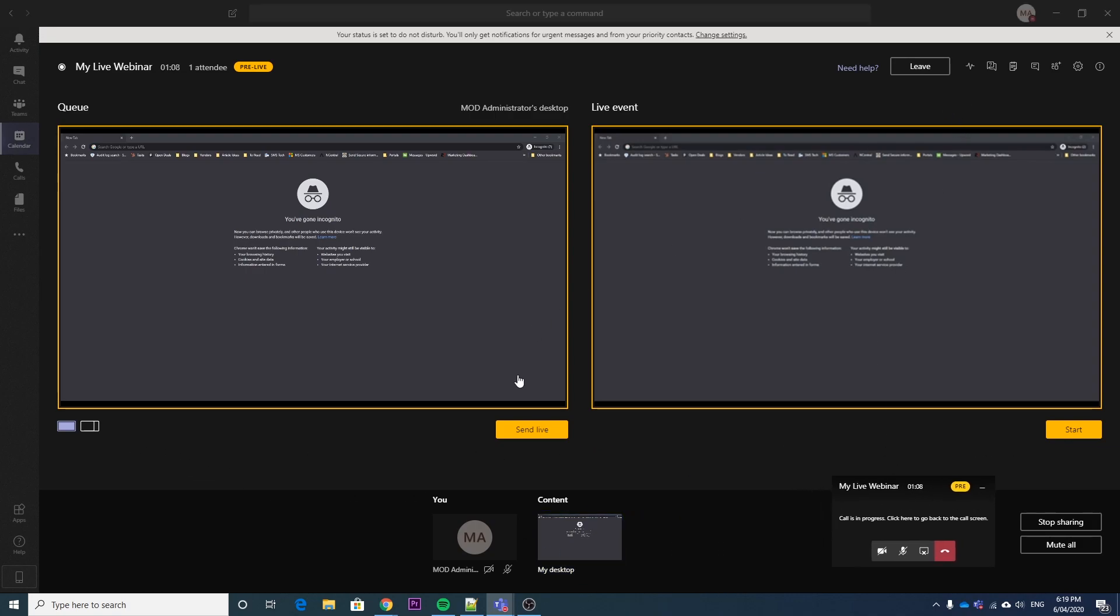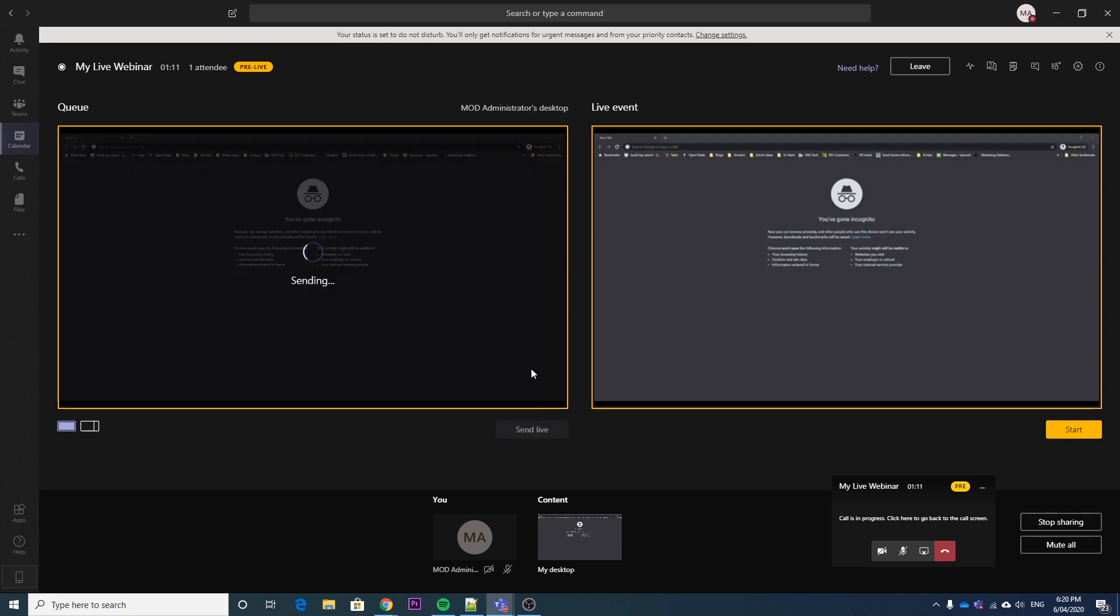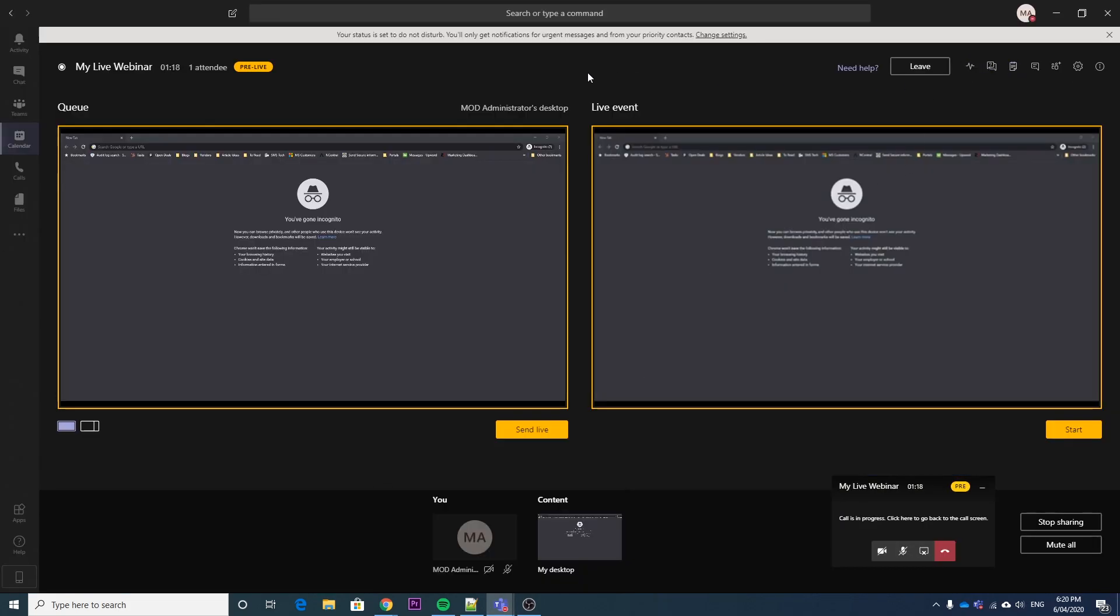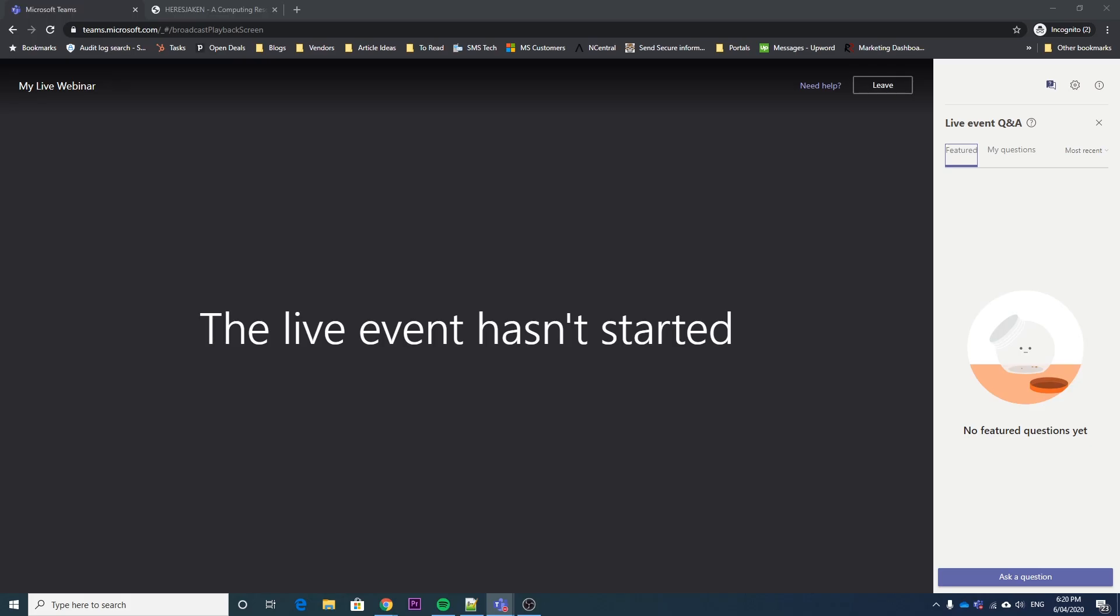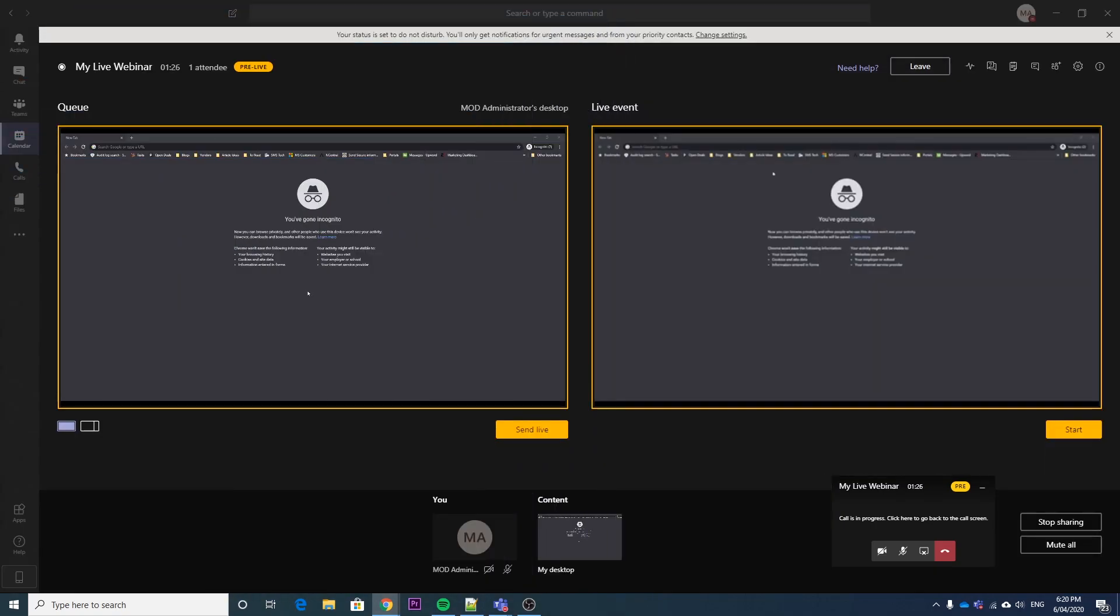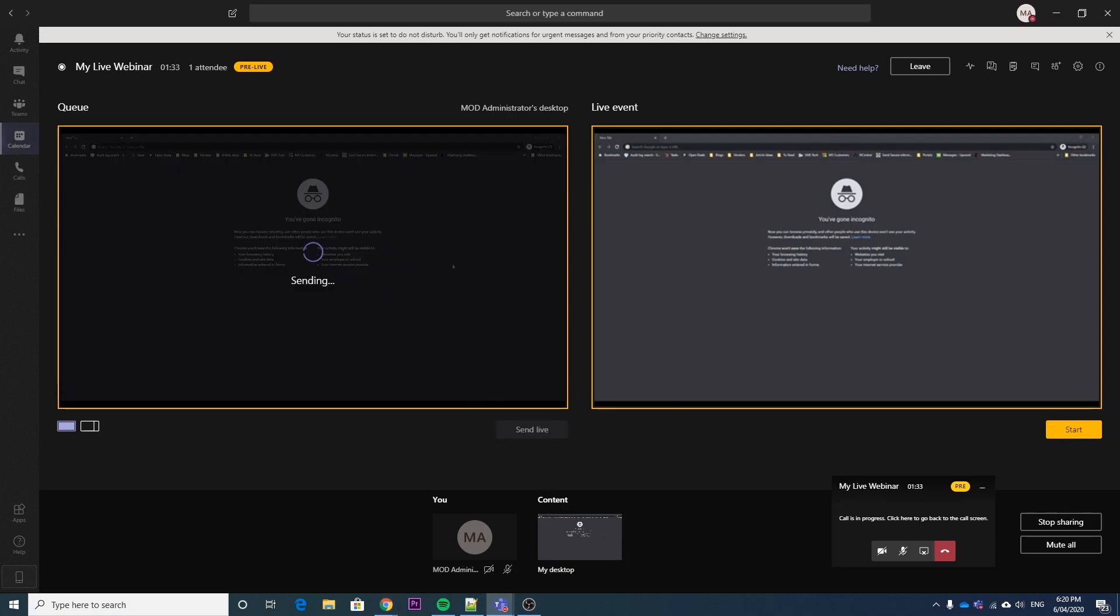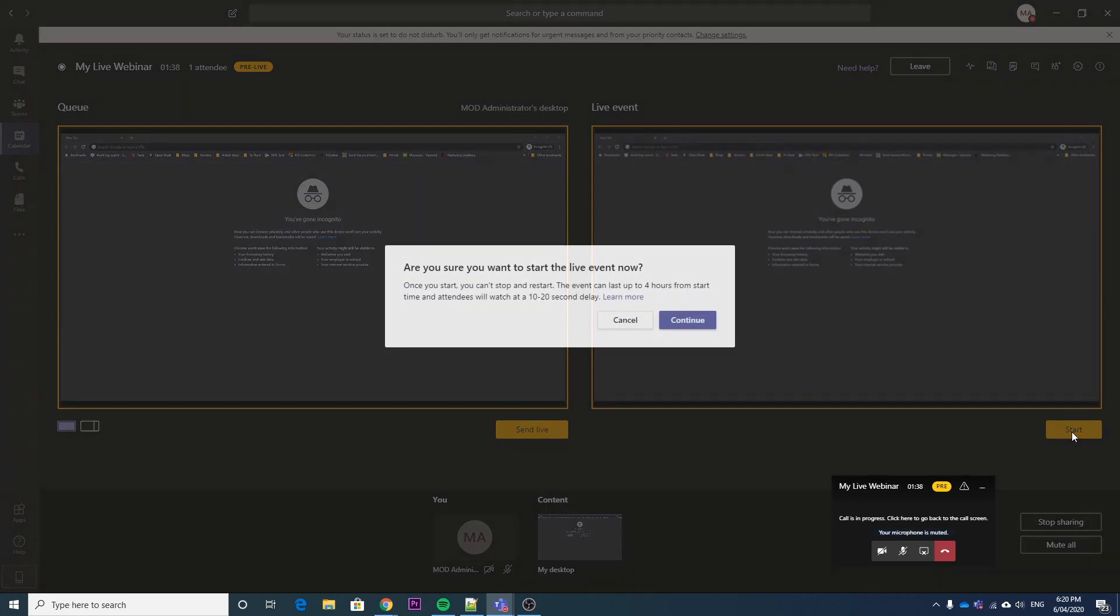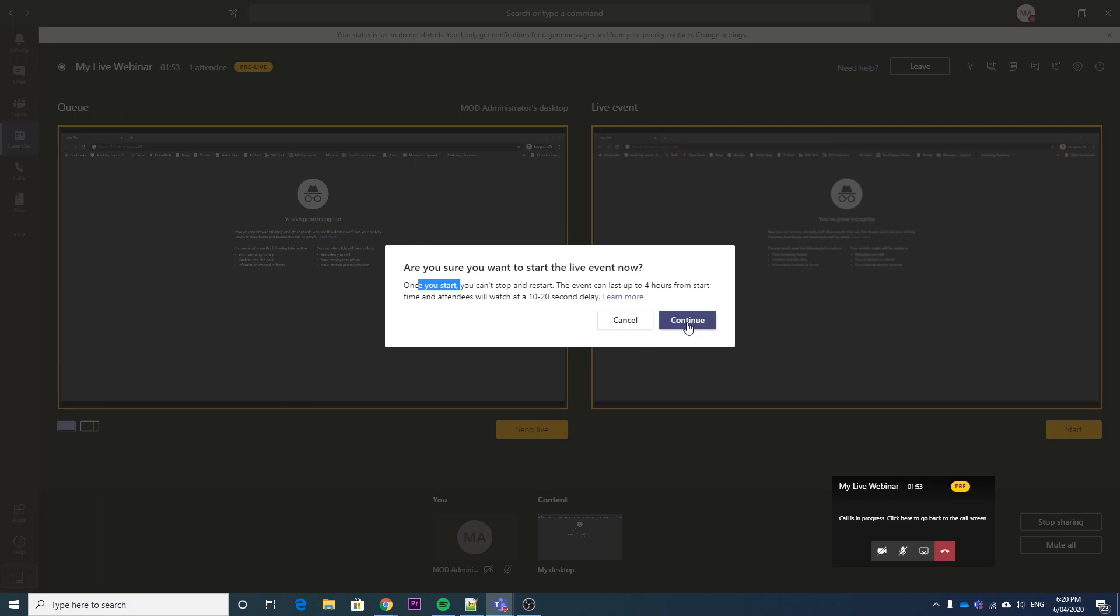So what we're going to do now is start the live session. I'll hit send live. So we can see here, it says that it has not started yet. So it's sent live, but it hasn't actually started yet. So what we want to do to start this webinar is hit the start button. So as you can see, once you start the webinar, you can't stop and restart. So you have one chance to start it. Once it's started, it is started. The webinar can last up to four hours. And it's going to be 10 to 20 seconds of delay. So they're not going to see you exactly live, they're going to be a little bit behind.